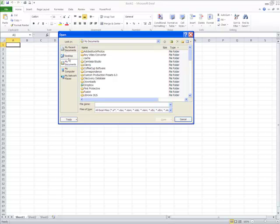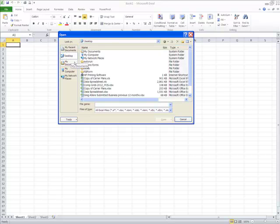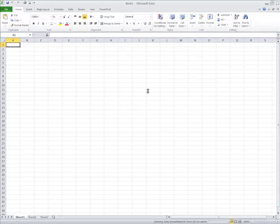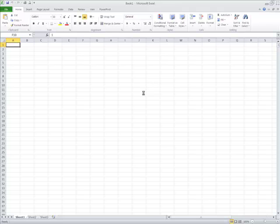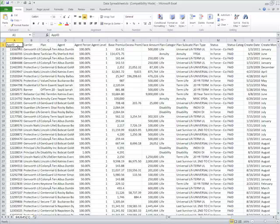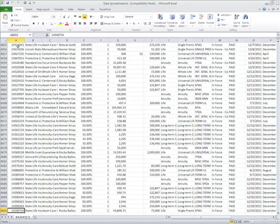I'm going to pull up my spreadsheet called Data Spreadsheet, and I'm going to pull up a pretty good size spreadsheet that may be similar to something that you may get that's basically been downloaded in an Excel format from some type of information system.